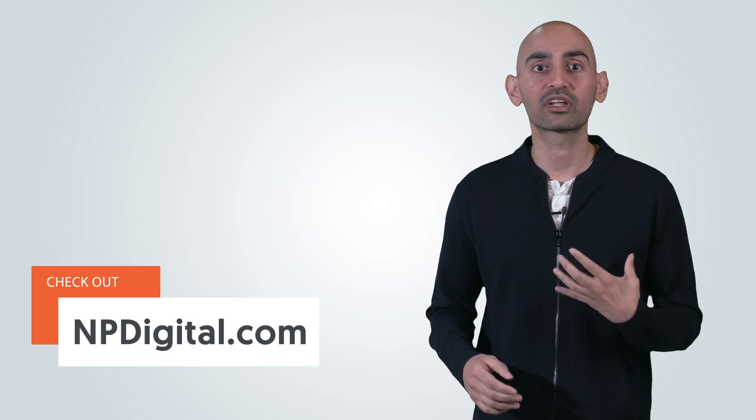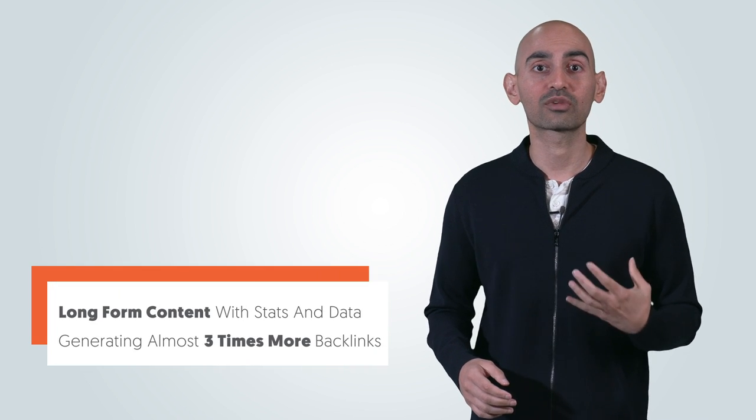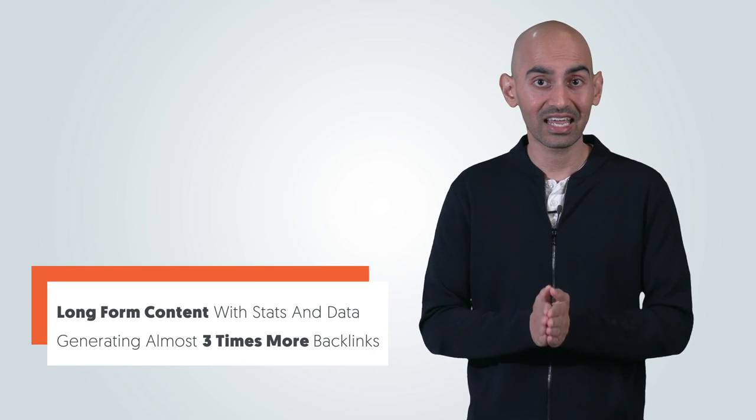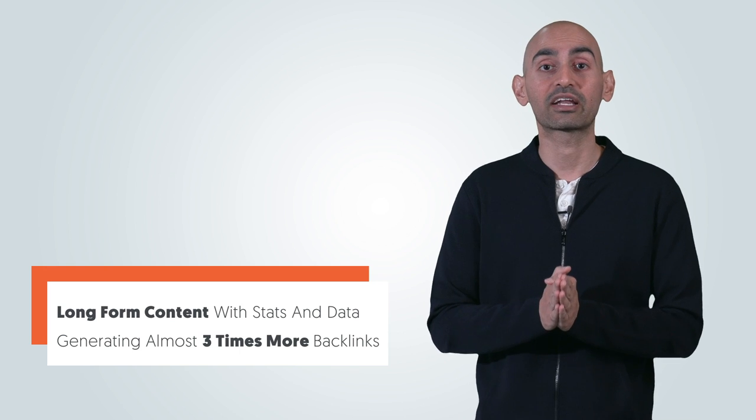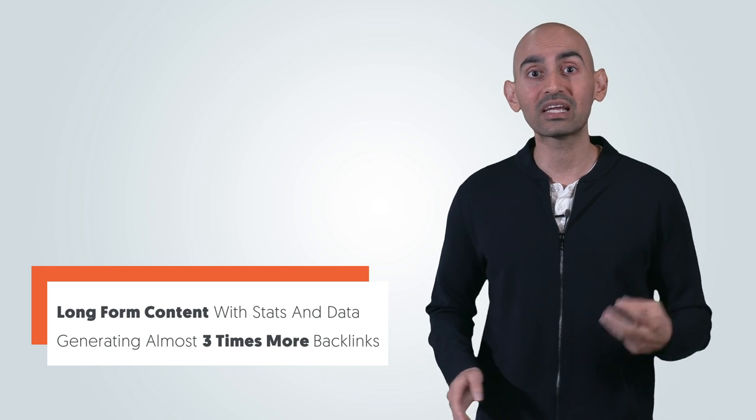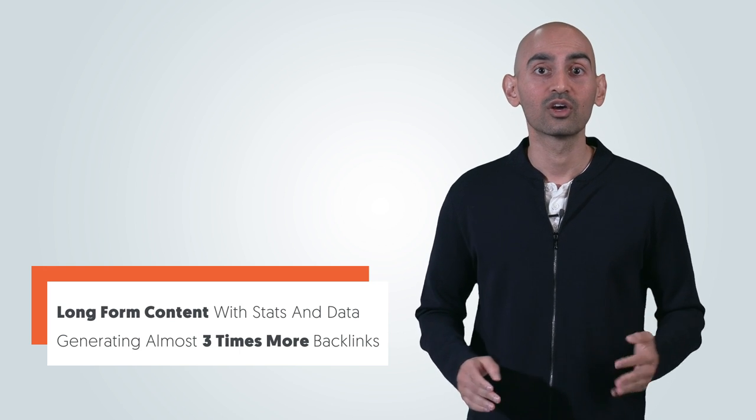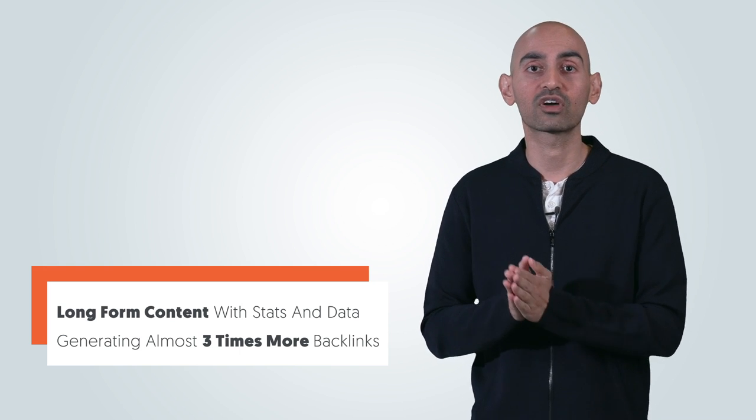Now, according to our own data from neilpatel.com, we're seeing long-form content with stats and data generating almost three times more backlinks, which helps our overall site's rankings. When we don't include data, we're not getting as many backlinks, which is why I said long-form content with data is roughly generating three times more backlinks than content without data.